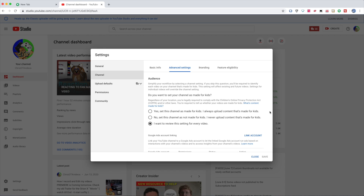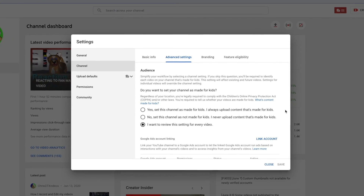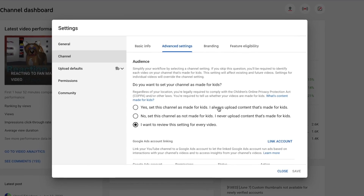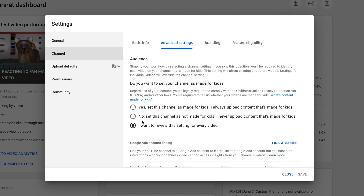Once you click that, you have three options. The first one is 'Yes, set this channel as made for kids — I always upload content that's made for kids.' If you have content directly for kids you can mark that, but you're not going to have comments. The second one is 'No, set this channel as not made for kids — I never upload content that's made for kids.' If you have a mix between not-for-kids and made-for-kids content, you might not want to pick that, because YouTube still checks and it could lead to a potential problem.